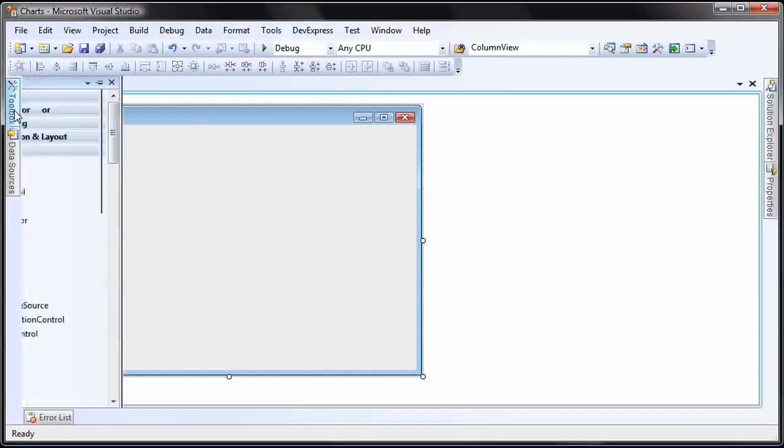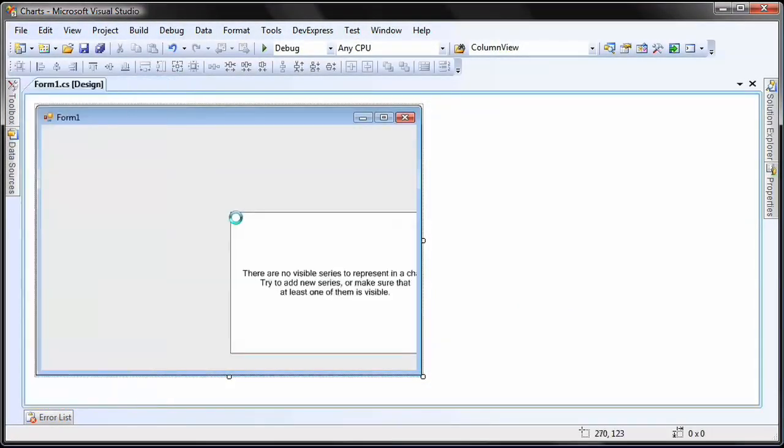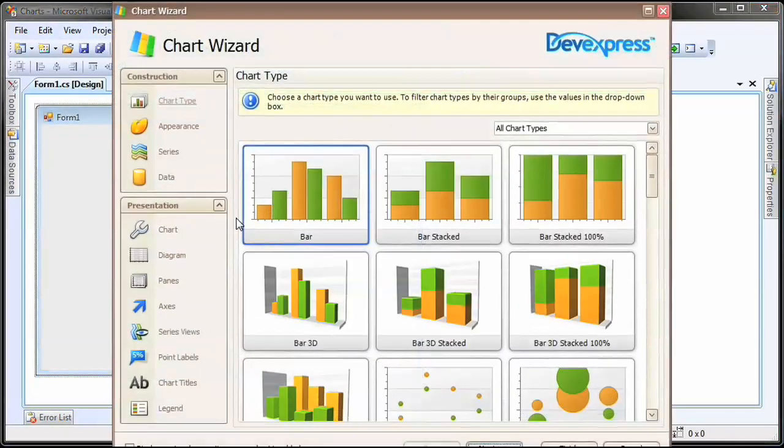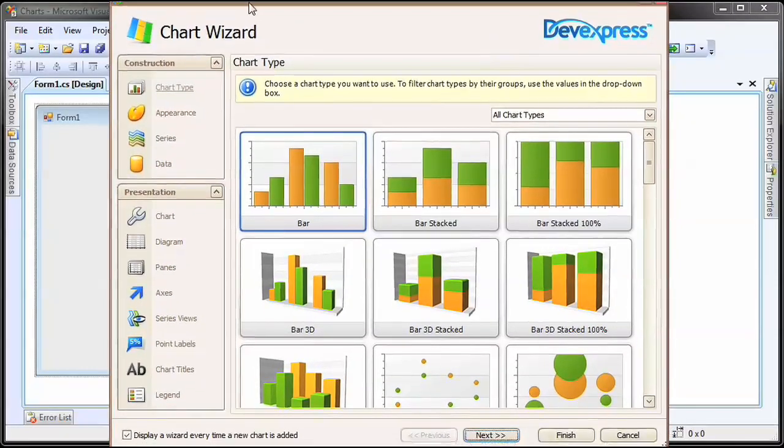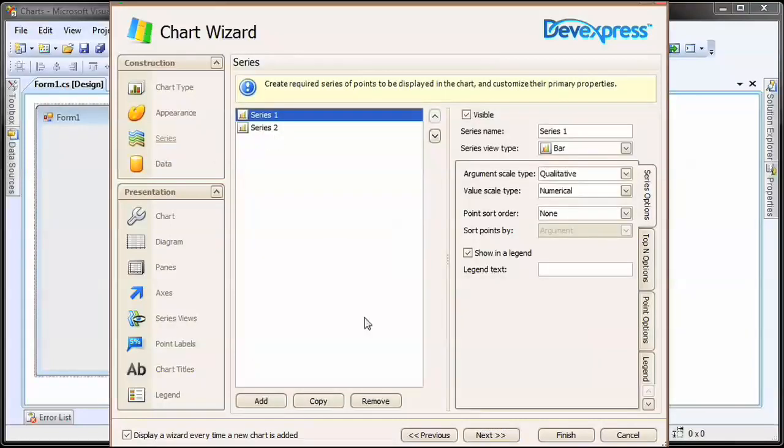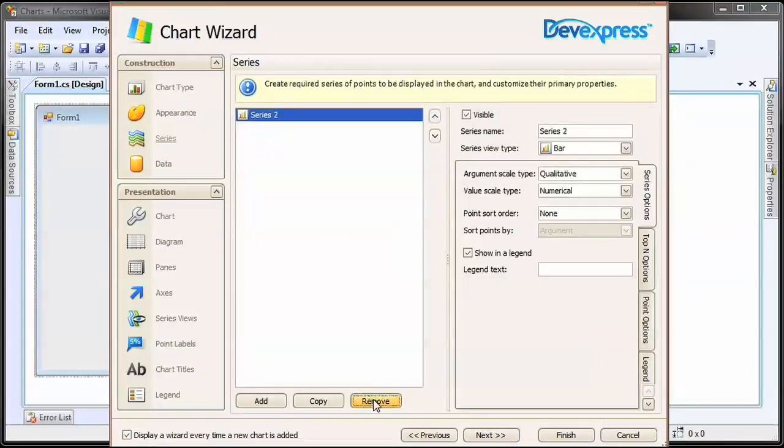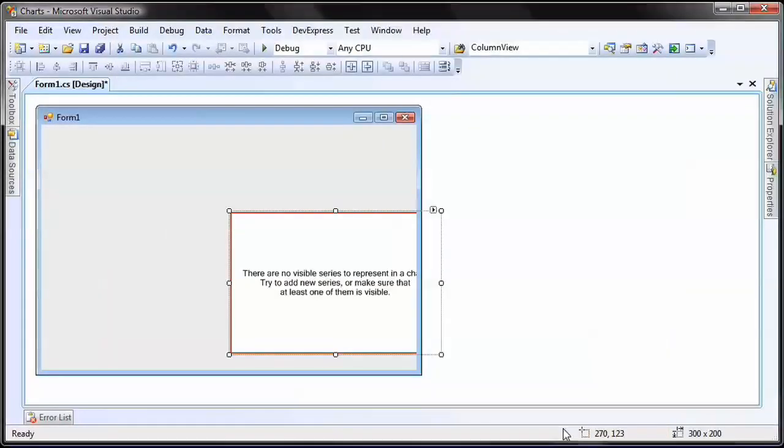Starting from a new WinForms application, I add a chart control onto the form. The chart wizard is invoked automatically. I switch over to the series page and remove the two automatically generated series. I'll be creating one later from code. I click finish to close the wizard.